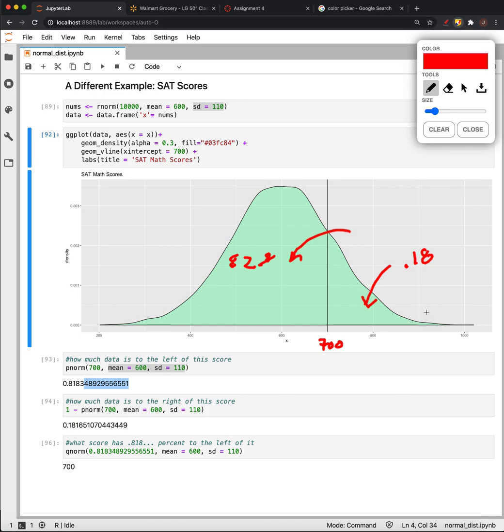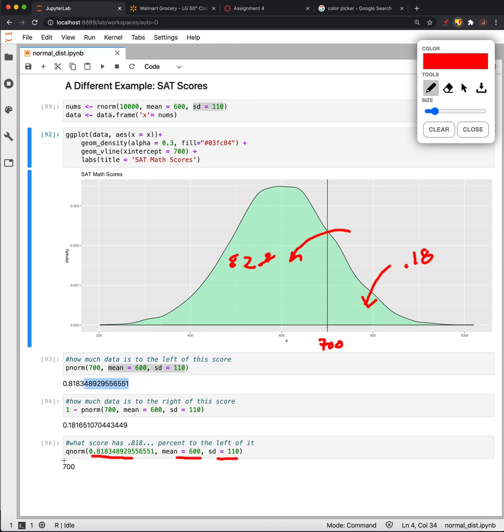Finally, we could go the other way. If we were interested in verifying what we know, we can ask what point marks off that percentage of data when we have mean 600 and standard deviation 110. We can use Q-norm, and it tells us that's at 700.